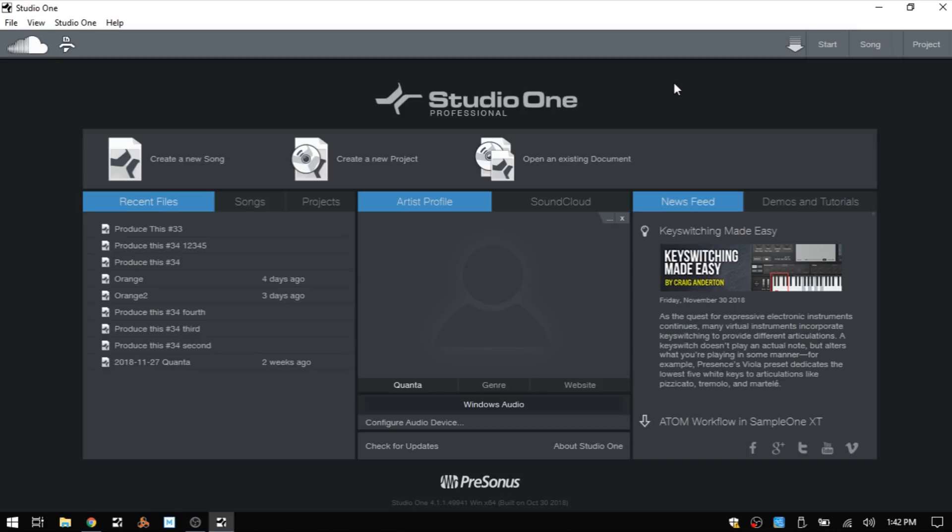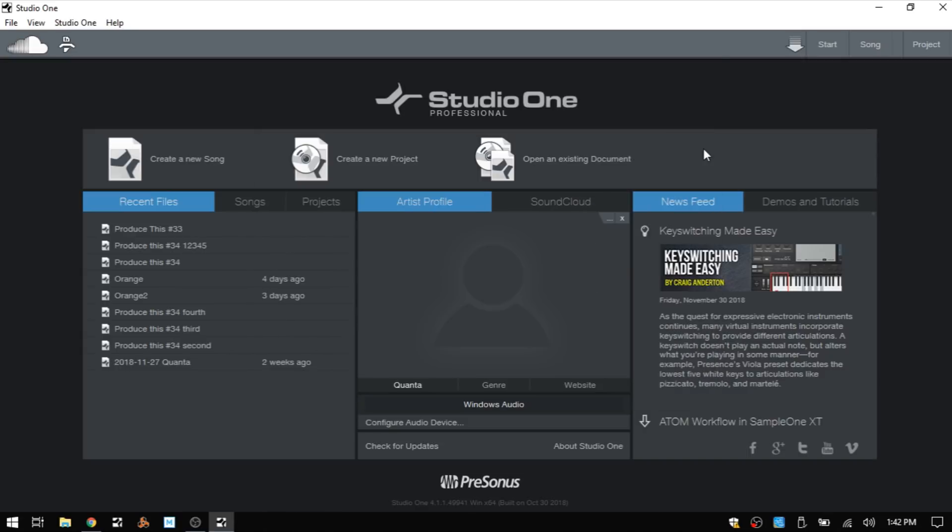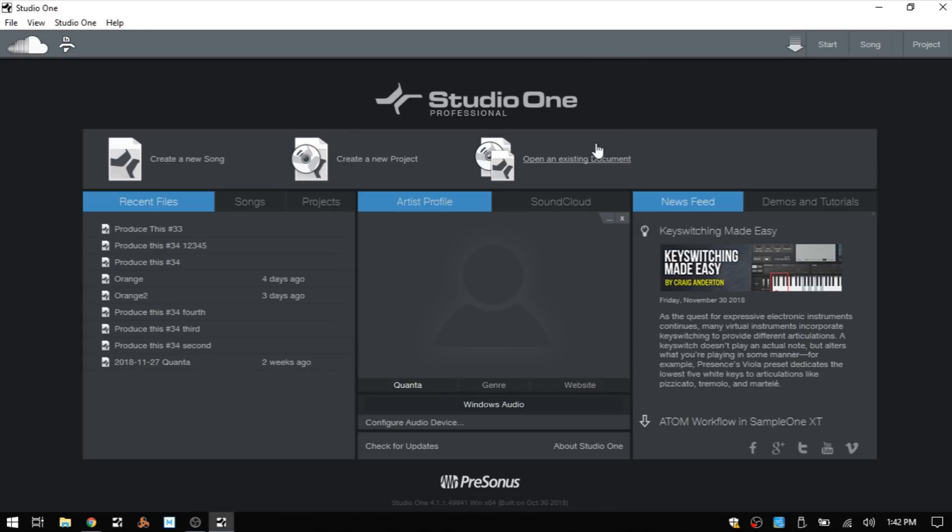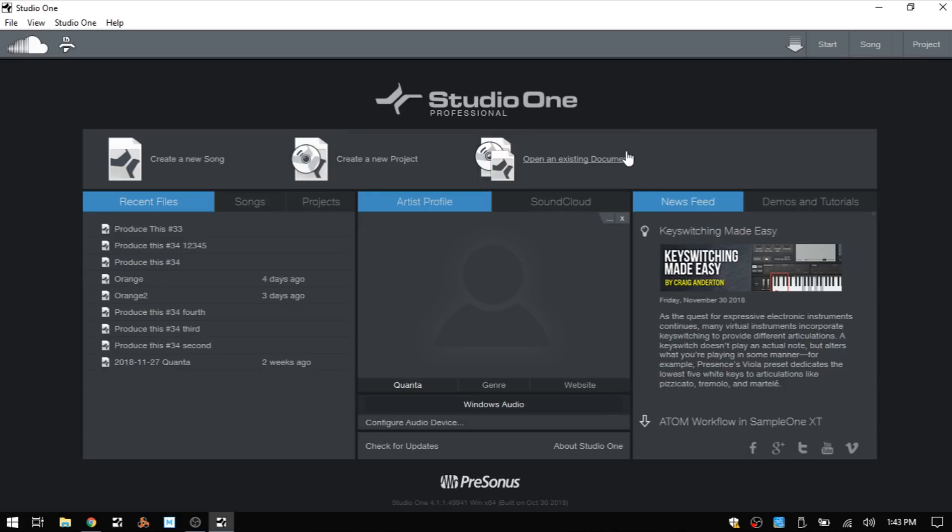Let's get started. This is what we're going to see when we first launch Studio One - the start page. From here we can actually connect with SoundCloud by clicking this button and inputting our account information, and in this way we can add tracks directly from within Studio One. We have an area for working with macros, an area for any transfers from our Presonus account, and the start song and project buttons which are visible on any page.